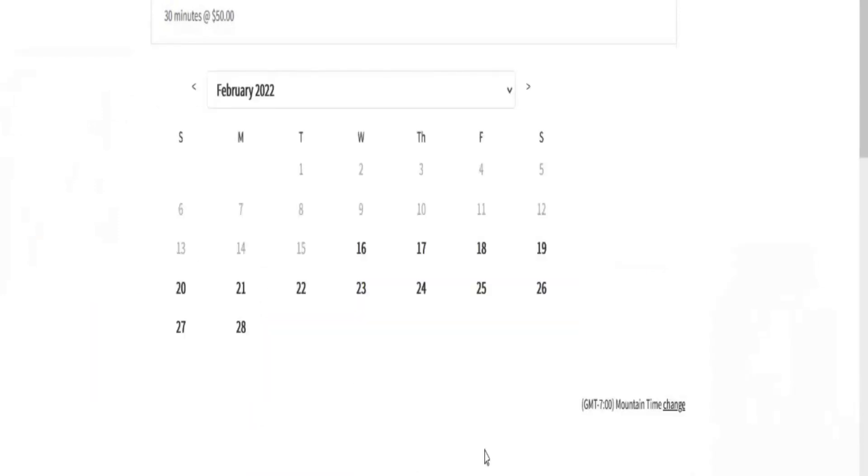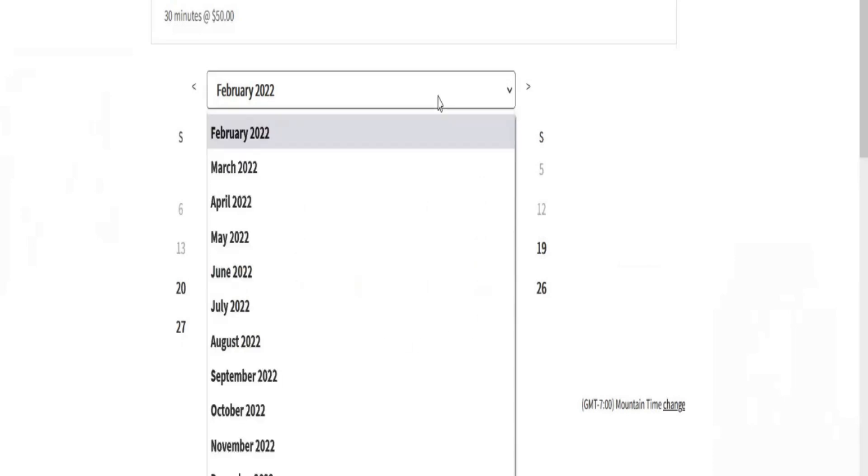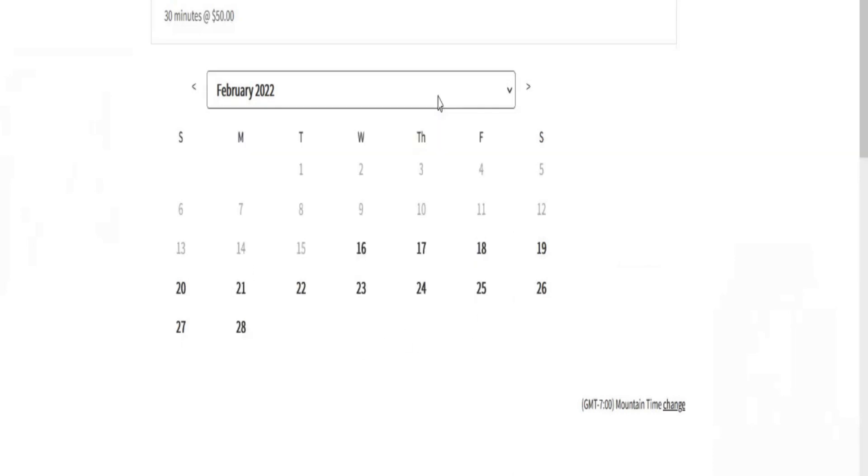That brings up the calendar. You can select a different month but you probably will want sooner. I'm picking today.